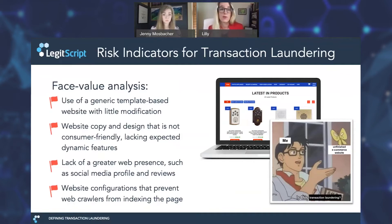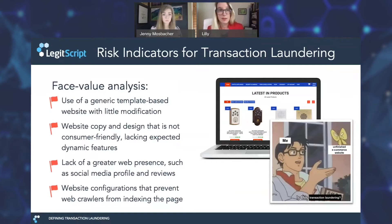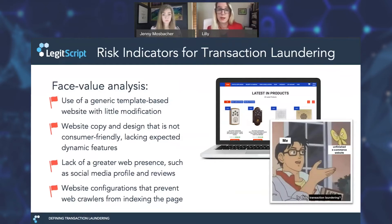There are some obvious limitations to website analysis. For example, there are a lot of sloppy, unfinished e-commerce websites on the internet, and most of them are simply that — sloppy websites, not transaction laundering fronts. To return to the example of the weird never-open storefront, probably most of those places are not nefarious money laundering fronts but operated by people who don't have a lot of business savvy. So this is a great starting point, but we need to narrow it down further in order to really analyze this.